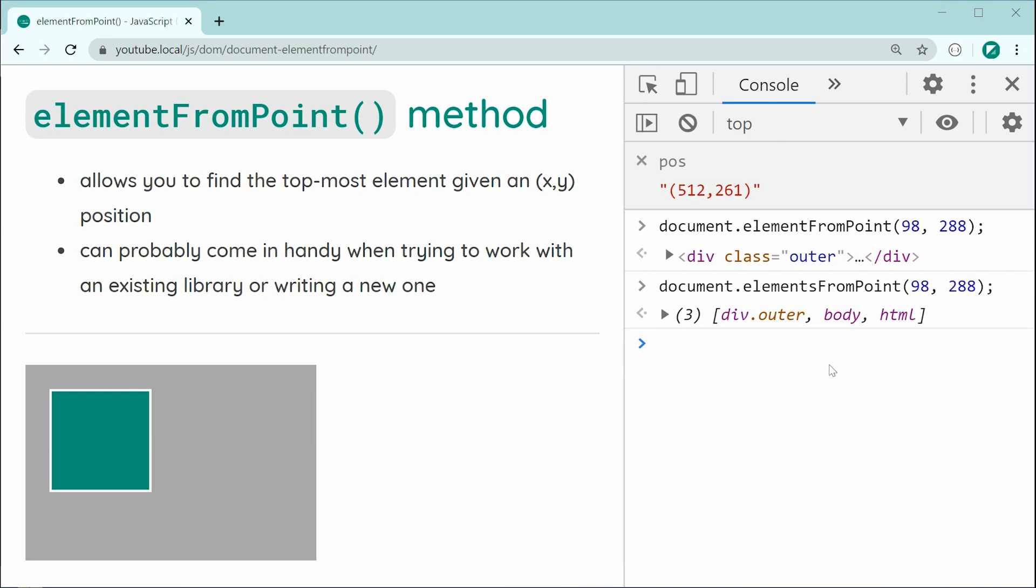And that is the element from point method within the javascript document object model. Thanks for watching guys and I'll see you later.